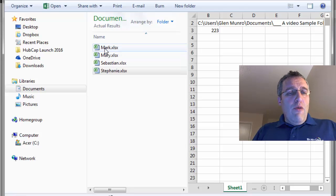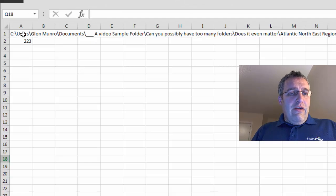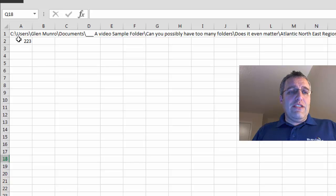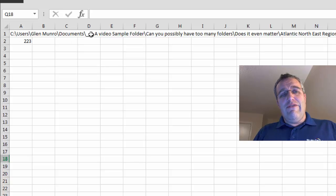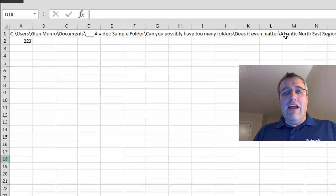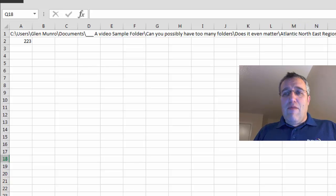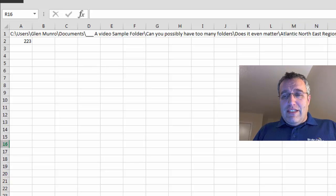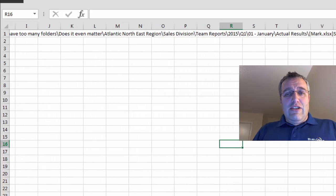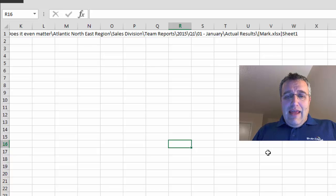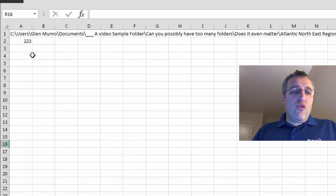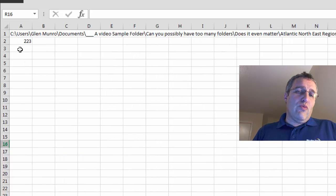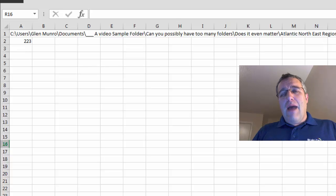So when I open up Mark here, I've got the actual file path which is users, my name, documents, a video sample folder, can you have too many folders, does it even matter, Atlantic Northeast region sales, team reports, yada yada yada—all this stuff going way off the side until I get to Mark's name at the end. And that added up to a total of 223 characters, which is right around the limit. I believe it's 224 is the limit.